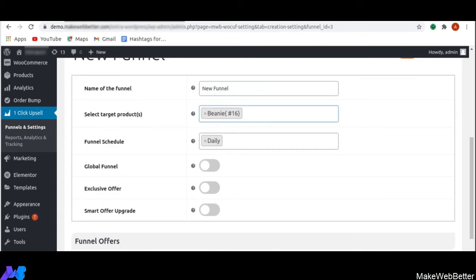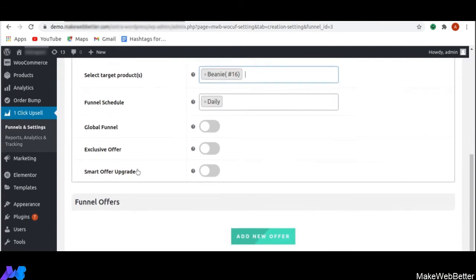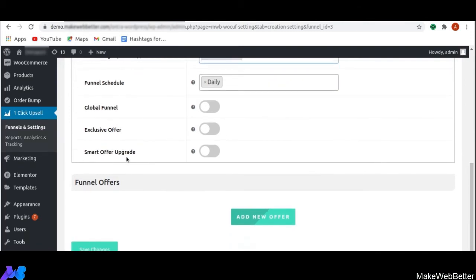Next is global funnel. With this functionality, you can turn your funnel into a global funnel. A global funnel triggers the funnel always, irrespective of any target product or category — it will target all products. Next is exclusive offer. With this feature, it allows you to create one-time upsell offers on your store to draw the attention of customers by showing urgency. You can enable this feature from here.